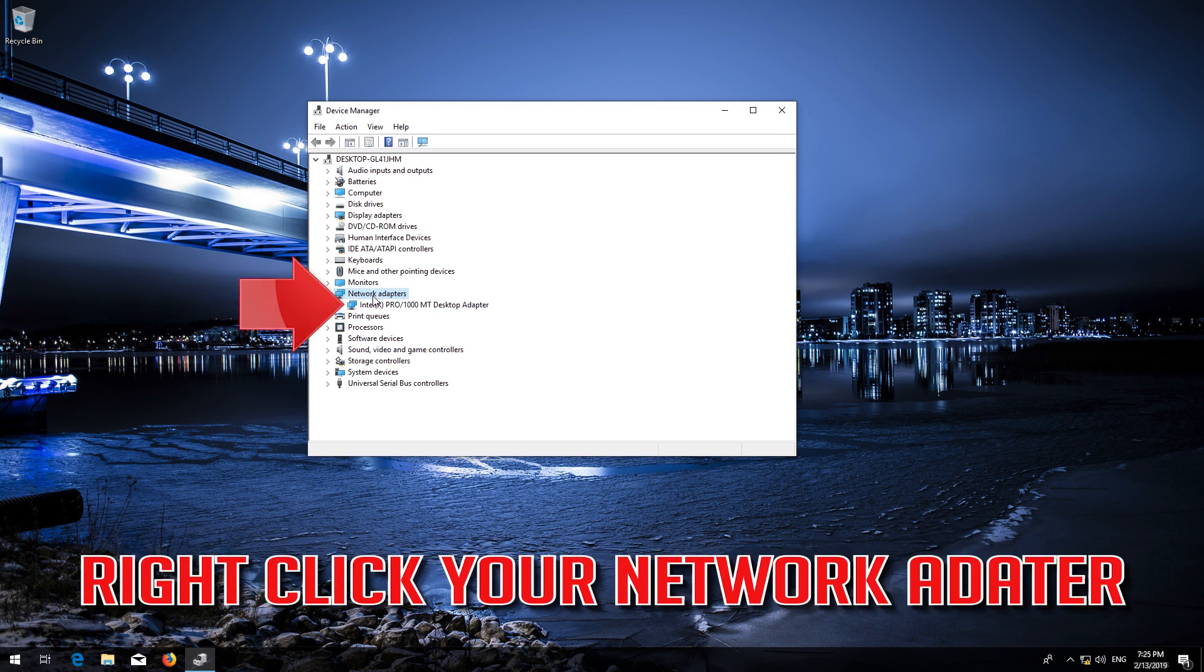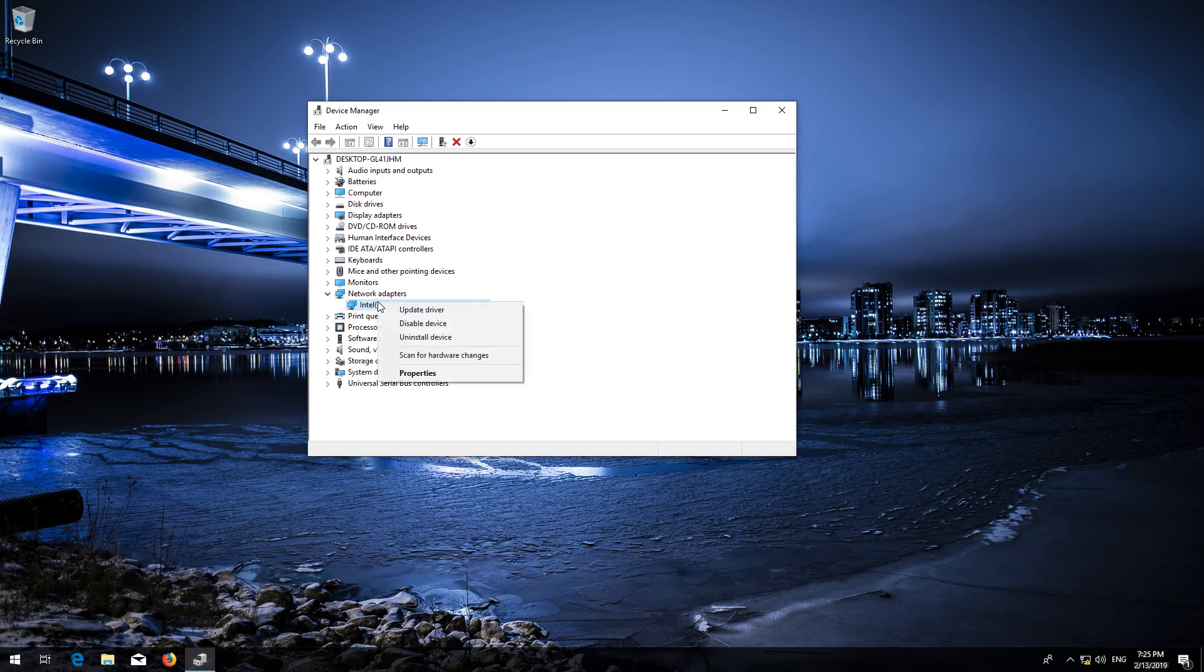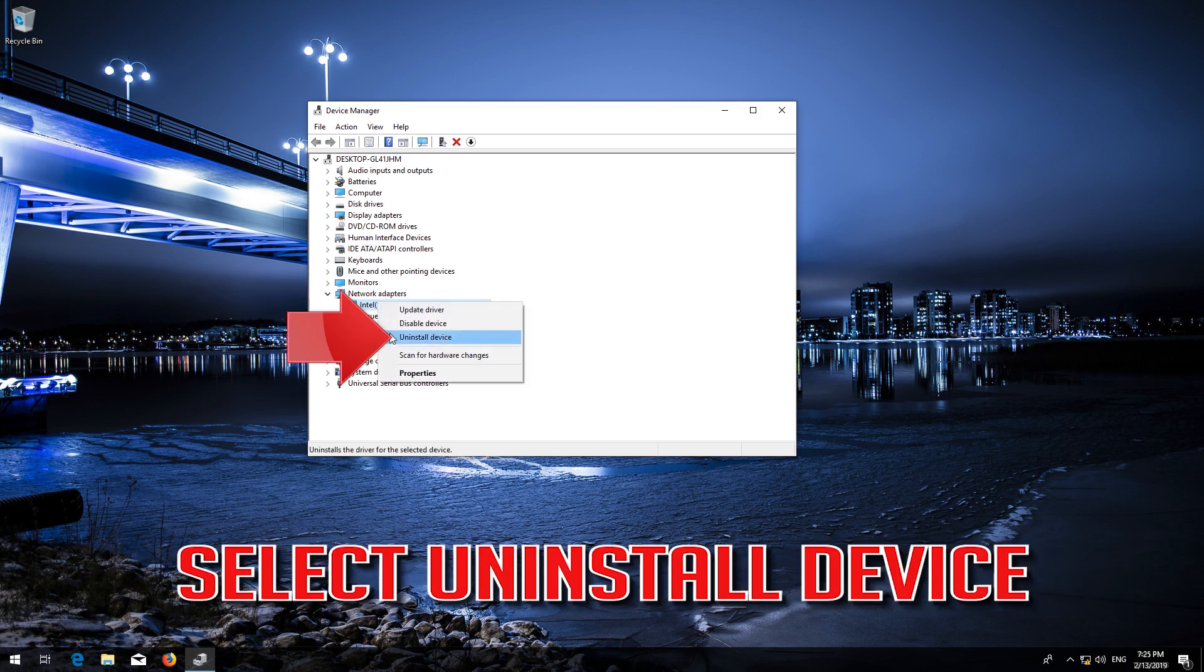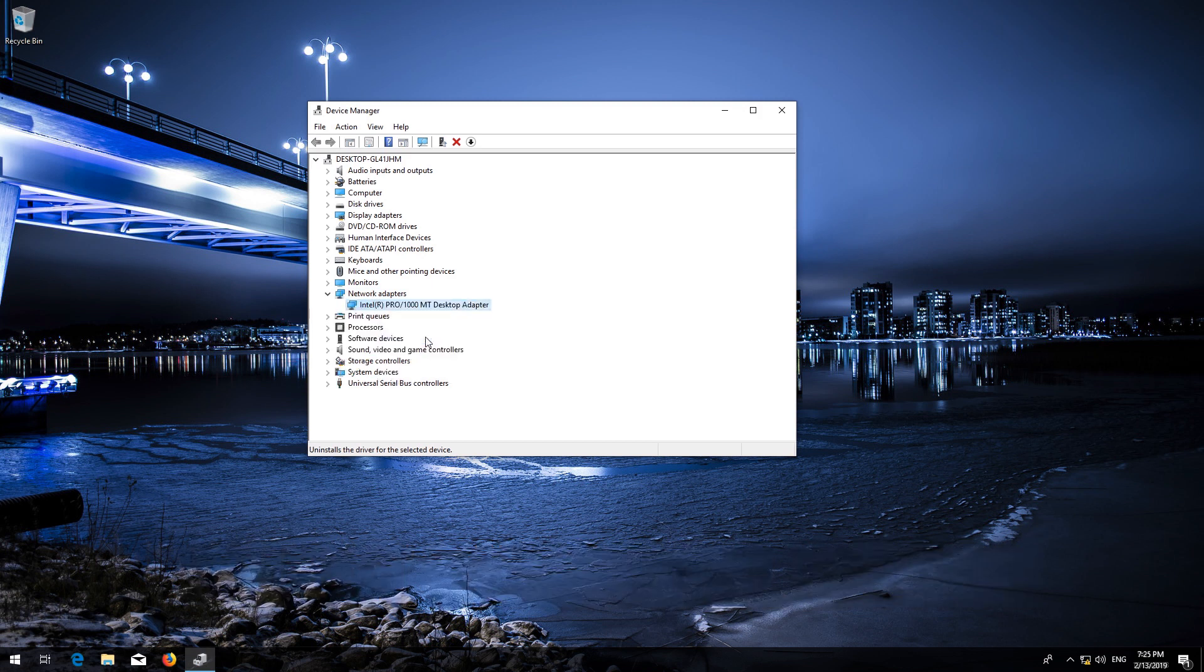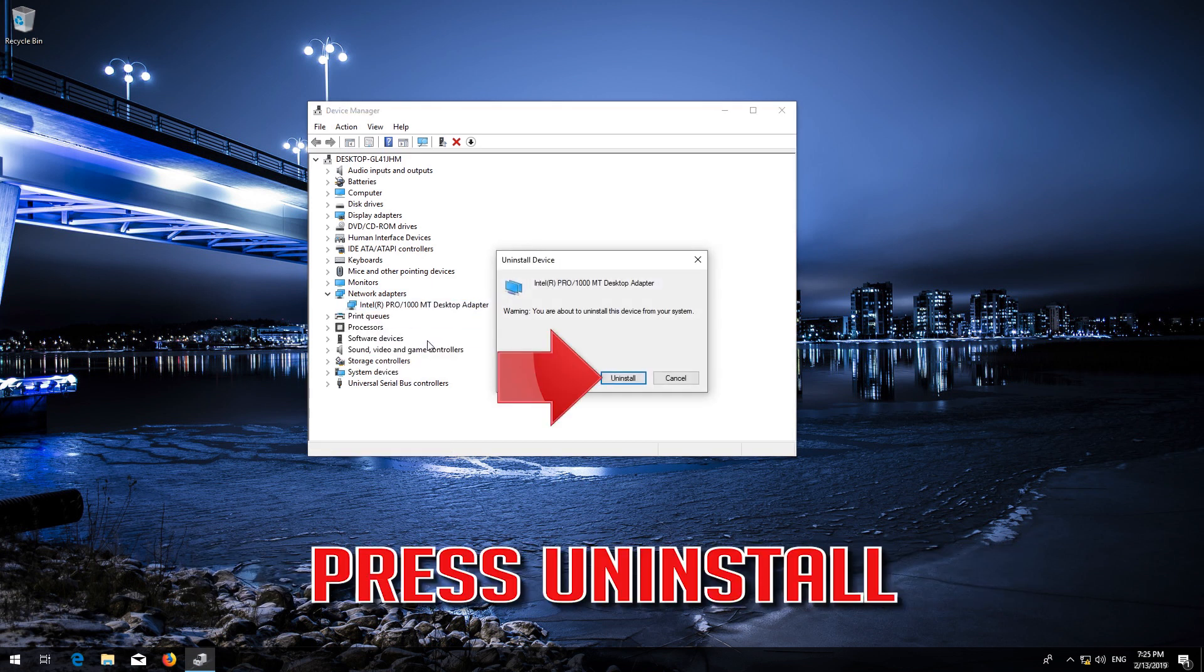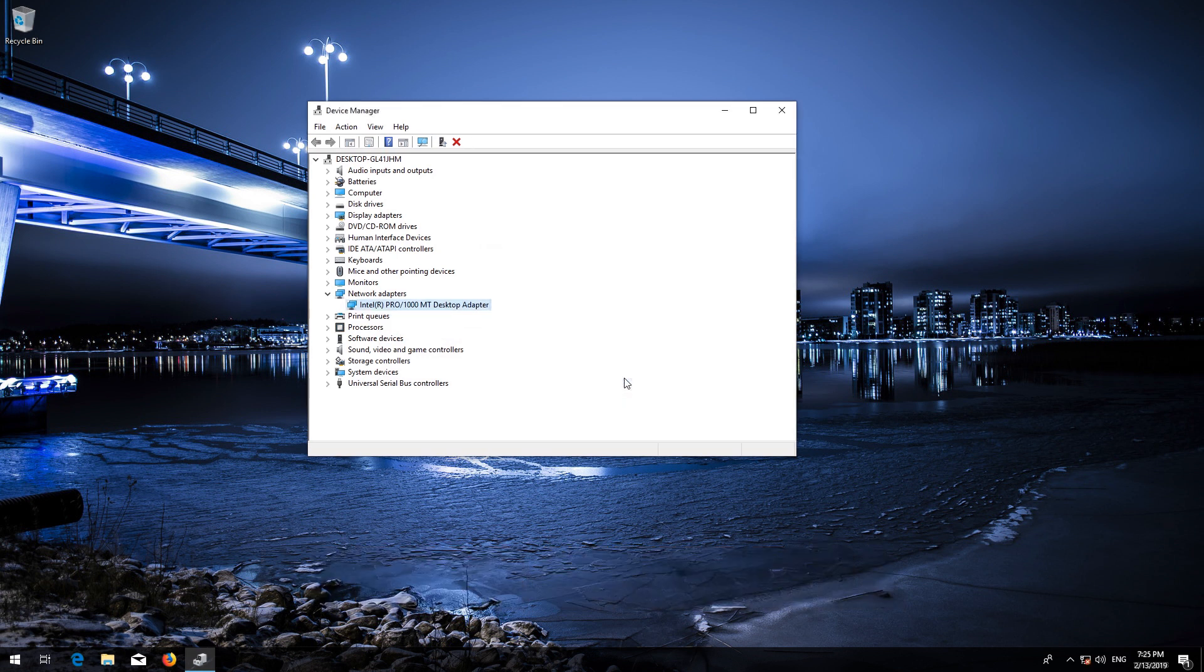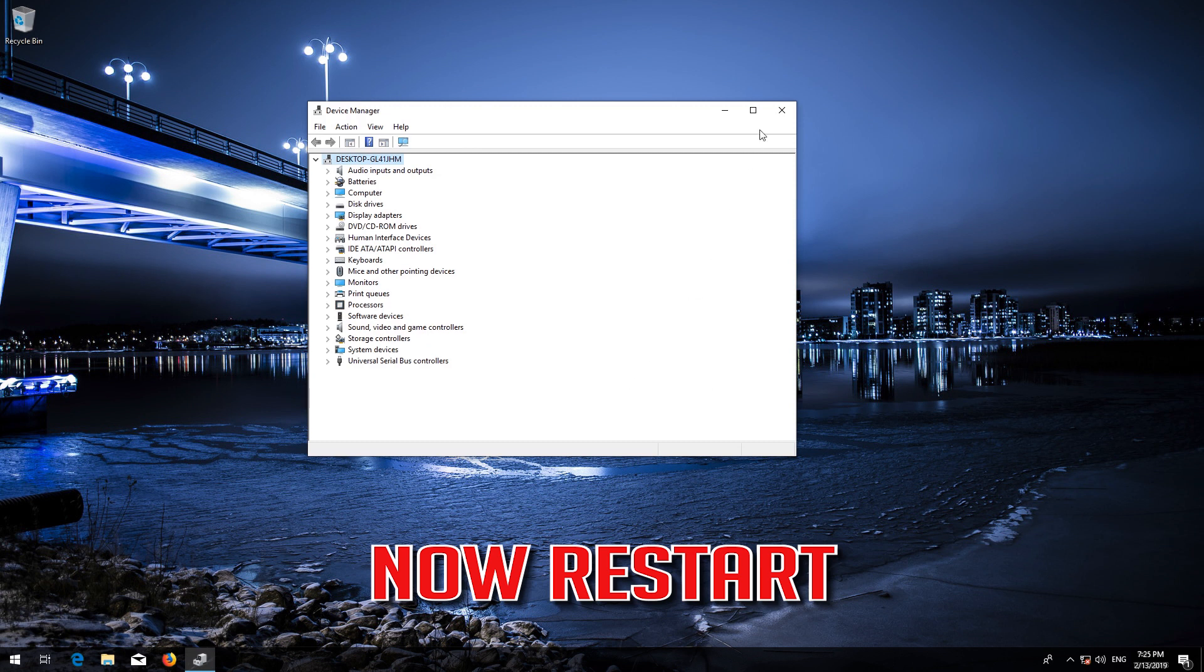Right-click your network adapter and select Uninstall Device. Press Uninstall, then restart your computer.